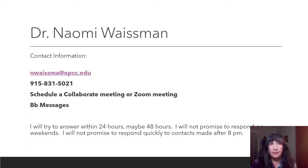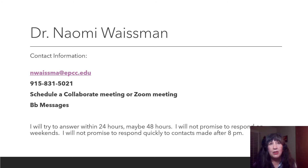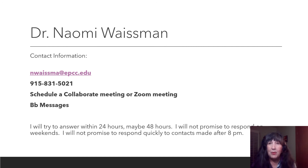Here's my contact information, which you can also find in the syllabus and in Blackboard under Syllabus and Course Information. My email address is nwismah@epcc.edu. My phone number is 831-5021 — if I'm at my computer I'll answer, otherwise leave a message. We can also schedule a meeting in Collaborate or Zoom, and you can message me. I will try to get back to you within 24 hours during the week. On weekends I can't promise much, but I'll do my best to give you a quick response. Thank you so much, and let's communicate.